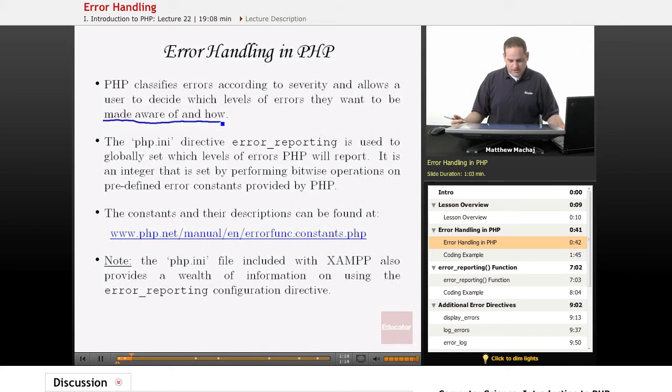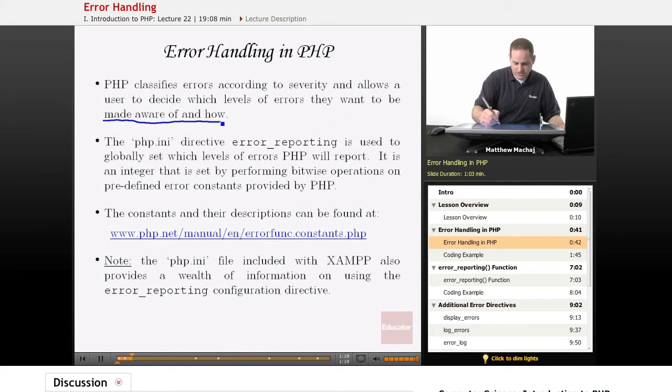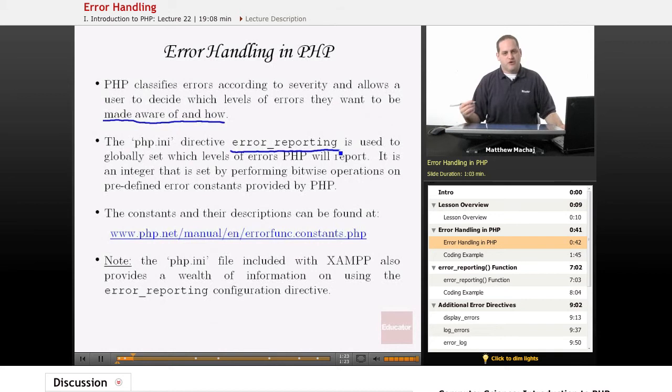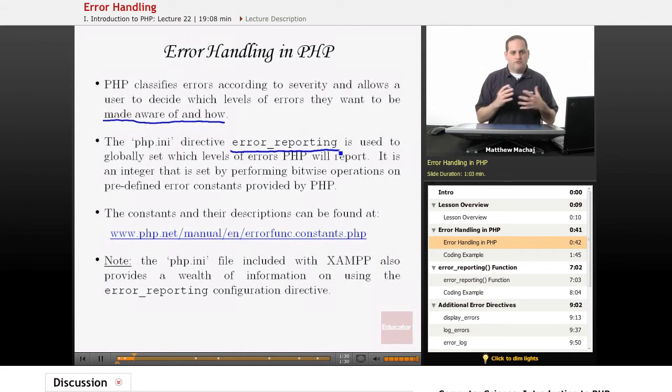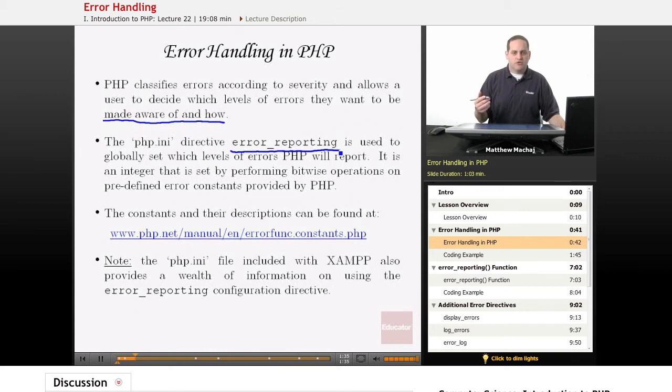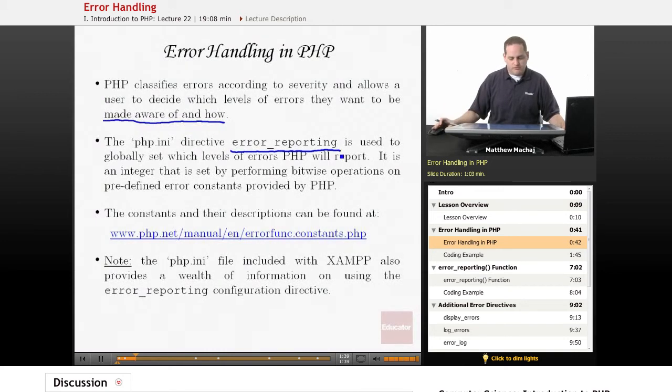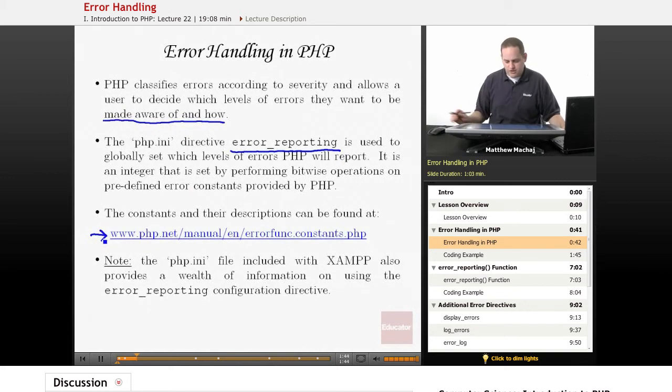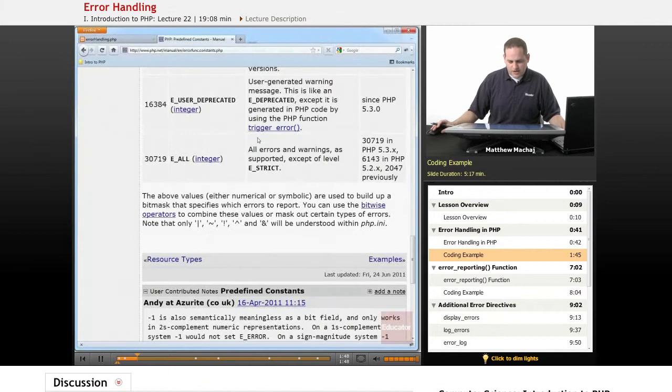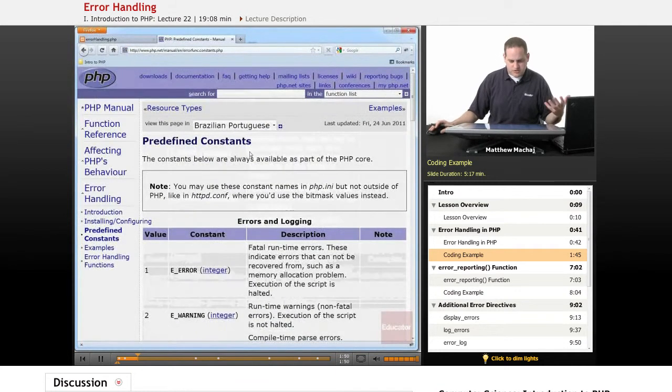For example, you can have it output to your browser or you can have it output to a log file. The way that you set the level that you want to see in PHP is using this directive called error_reporting. It's a configuration directive in php.ini and what it does is it globally sets the error level that you want reported for all of your scripts running in a particular PHP configuration. Basically what you do is you set that configuration directive to a number of different error level constants which can be found at this link here.